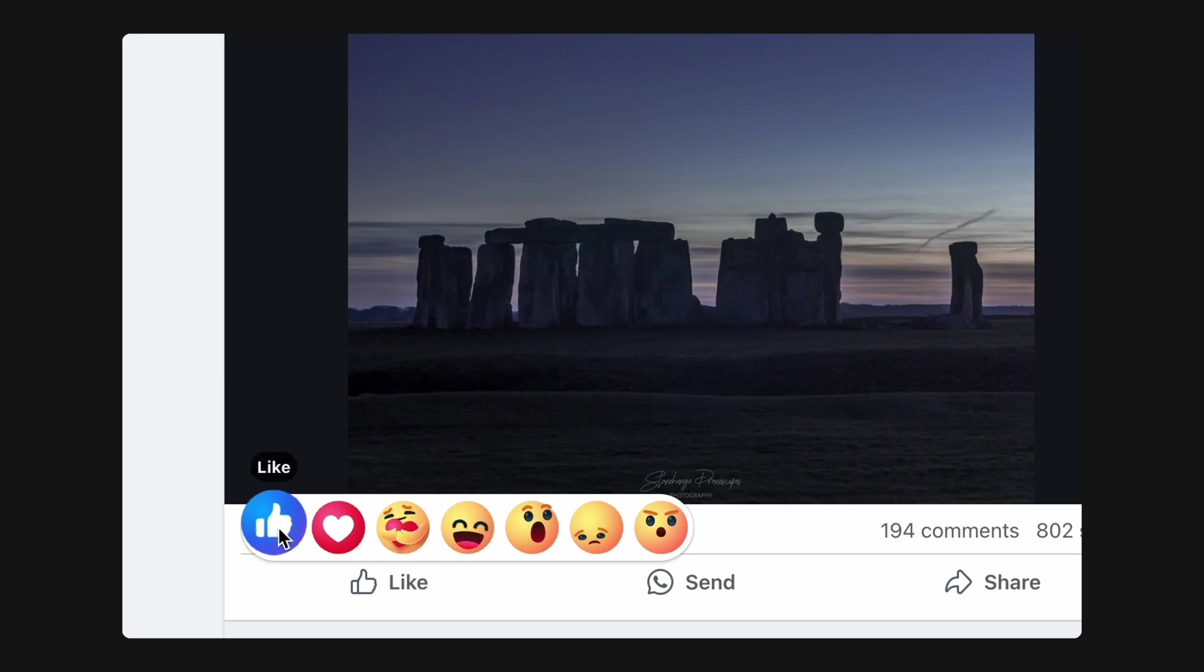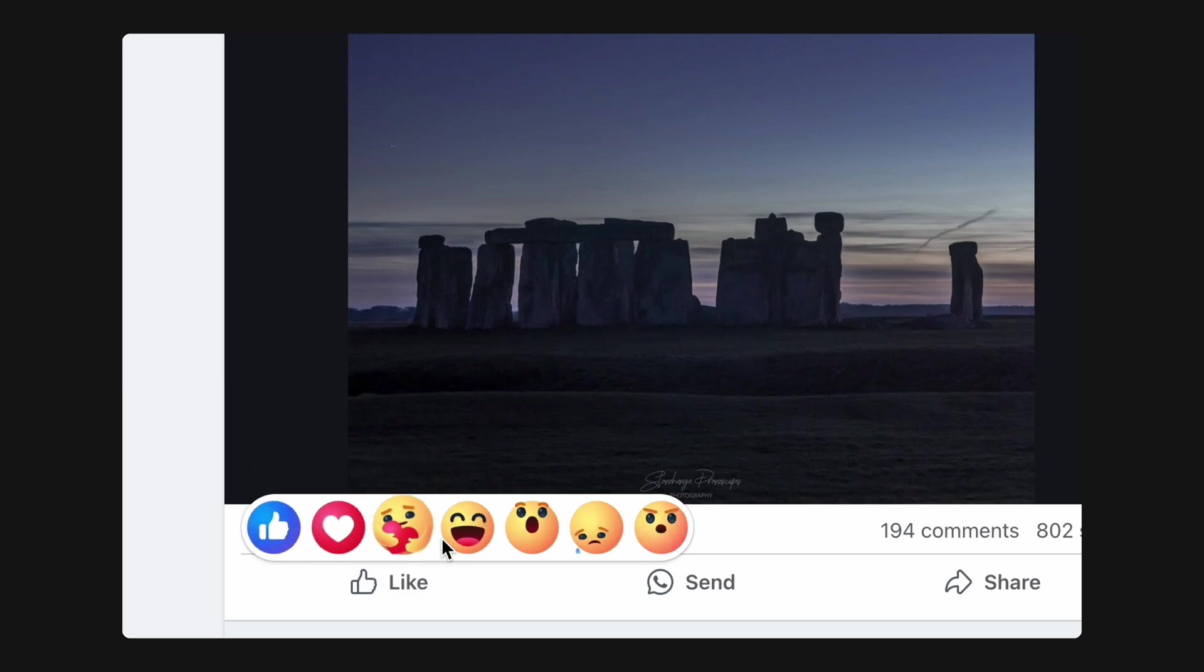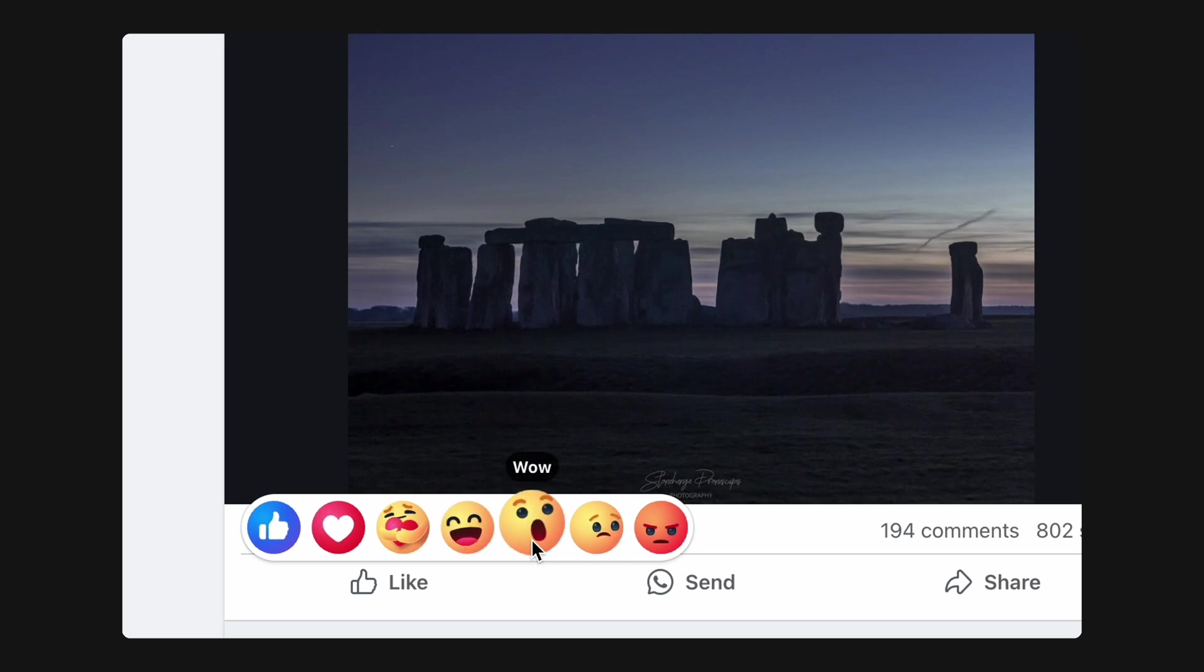Press and hold the like button on Facebook, and an array of animated reactions like laughing, sad, angry, pop up for you to select, adding personality to the interaction.